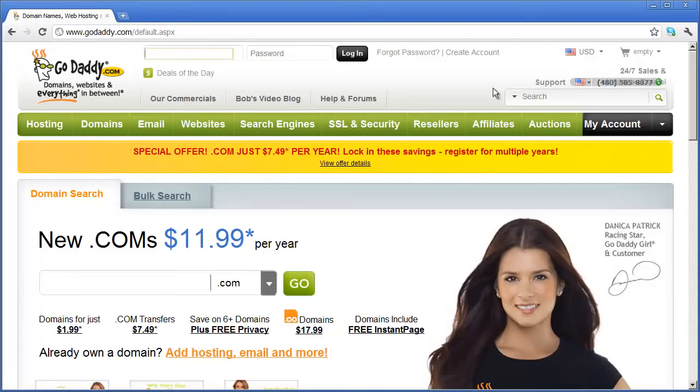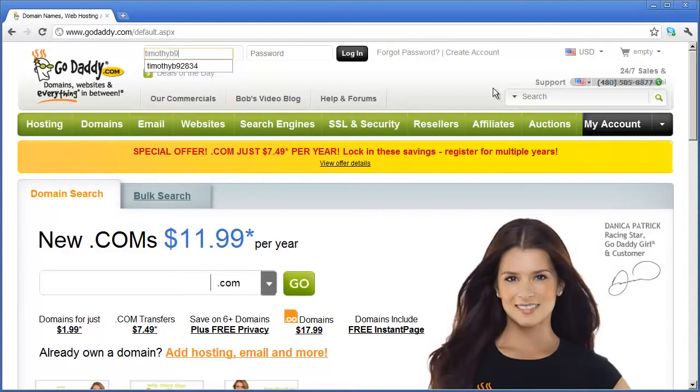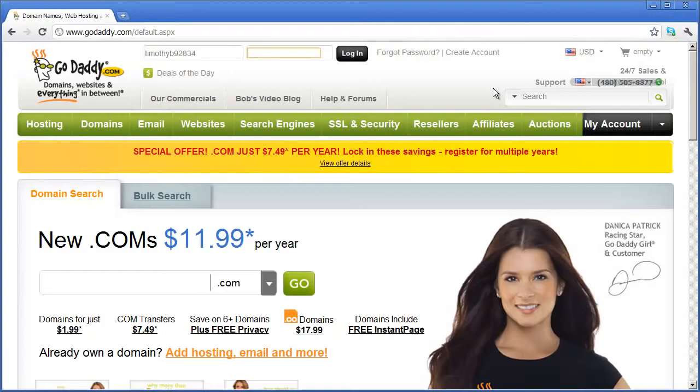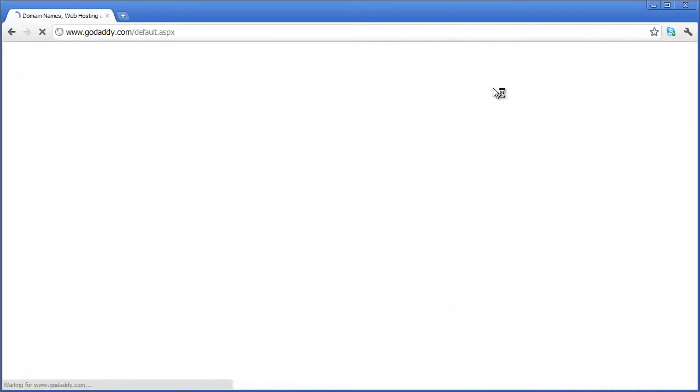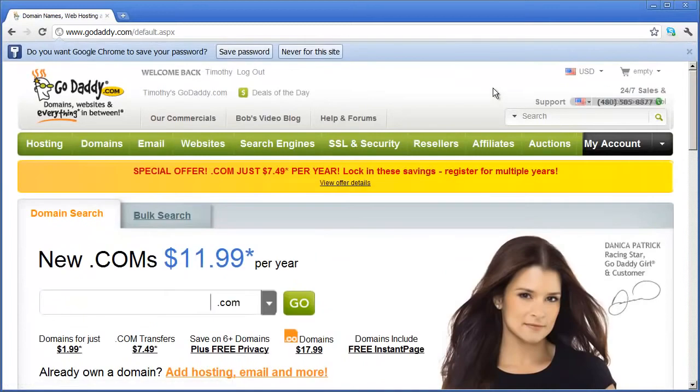I'm going to go ahead and type in my username here and my password for my account.